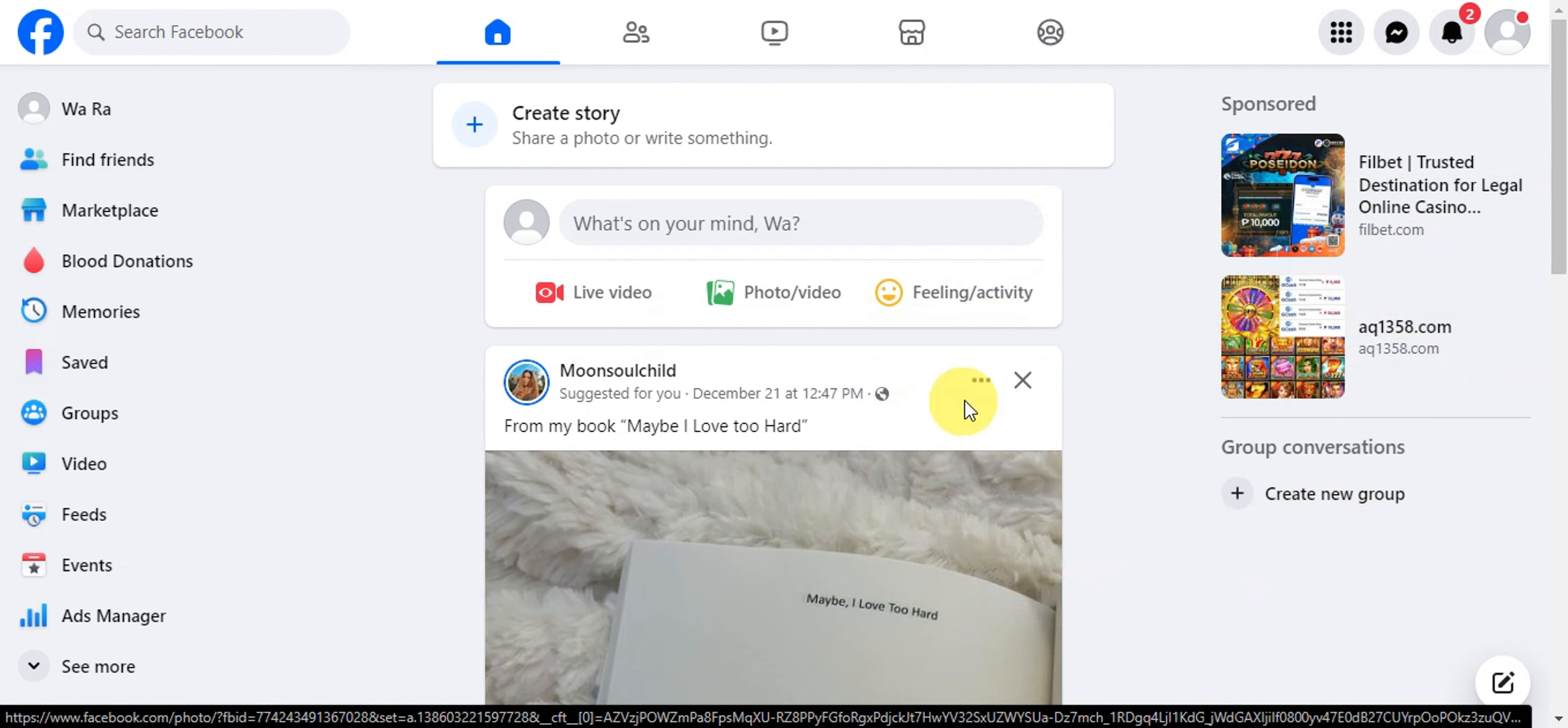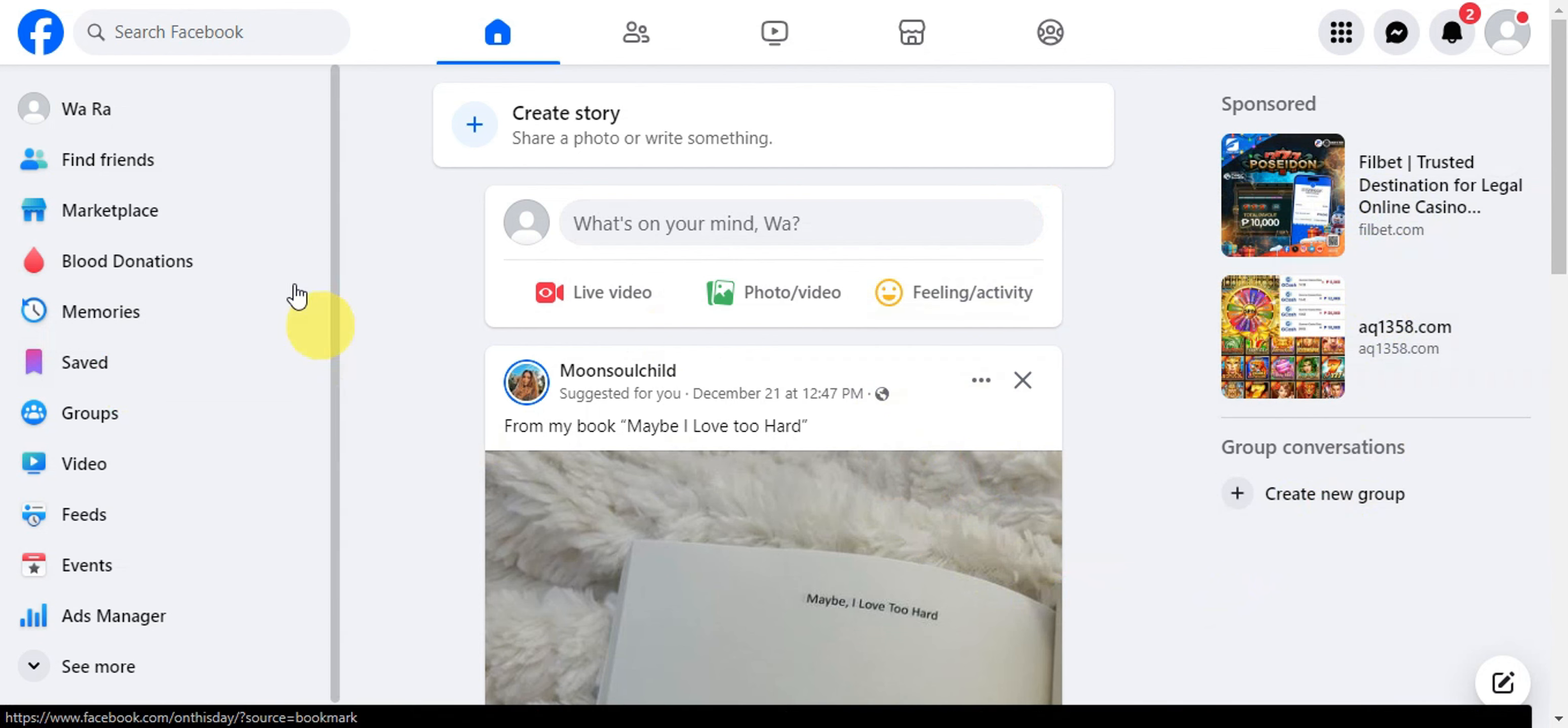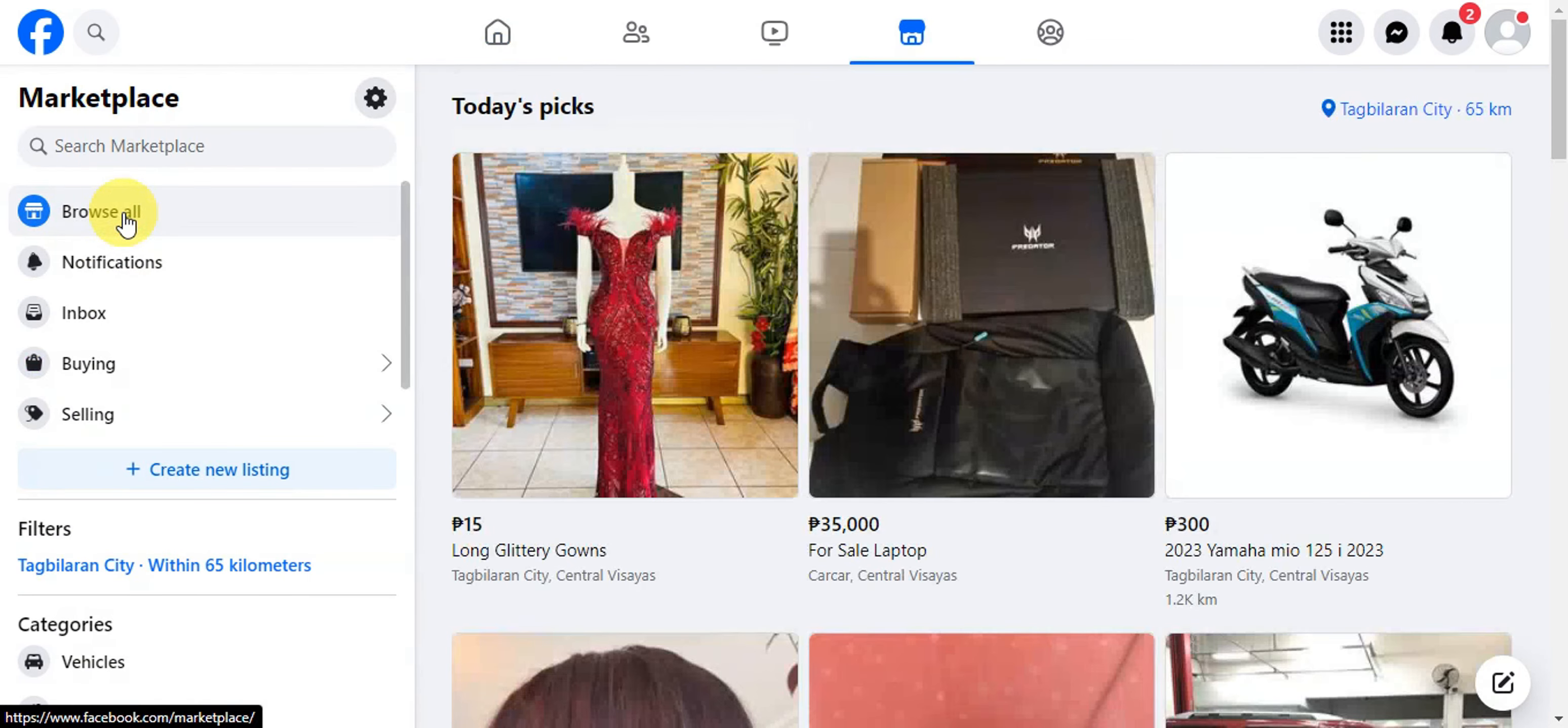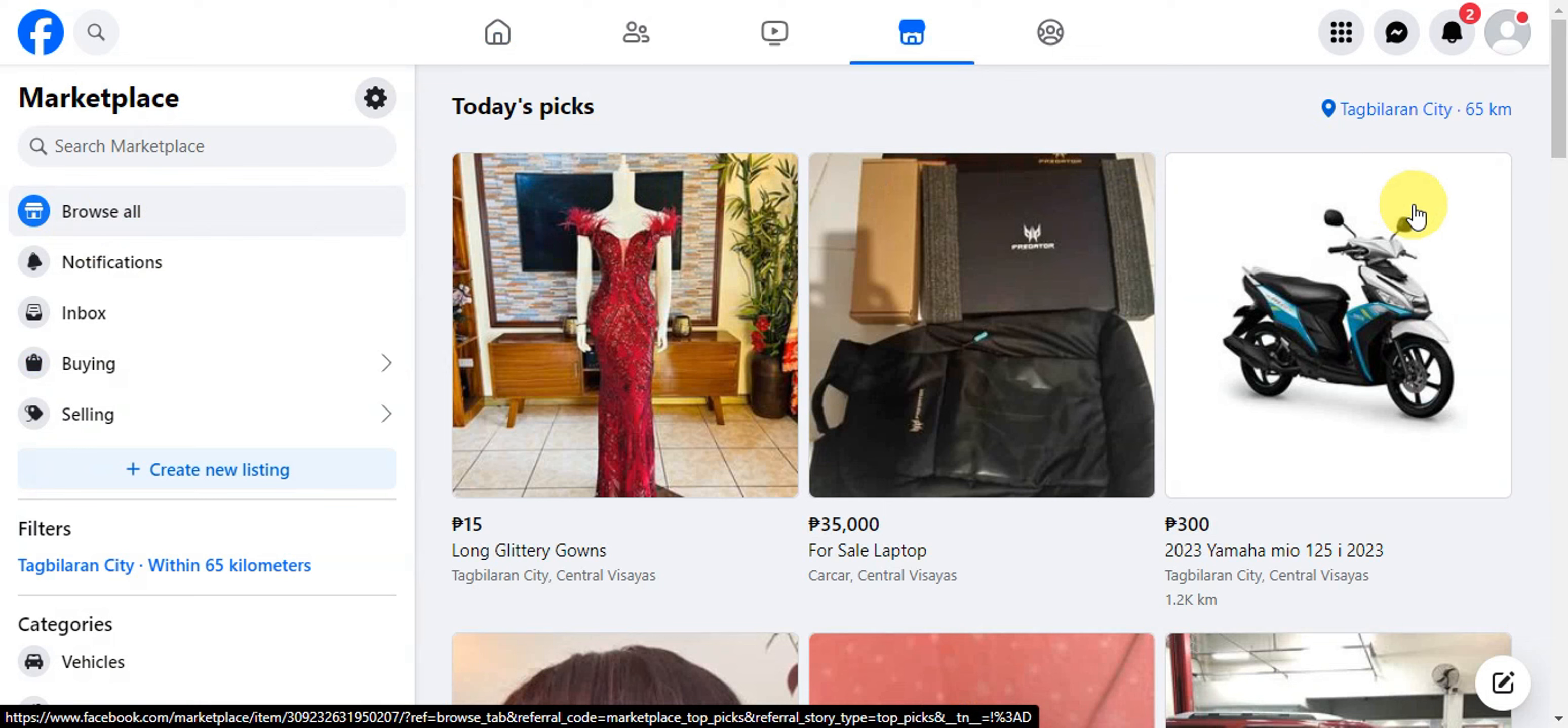Once you're already here on your Facebook account, on the left side you should be able to see Marketplace, so you need to click on that so you can see the different listings that you have on your account.